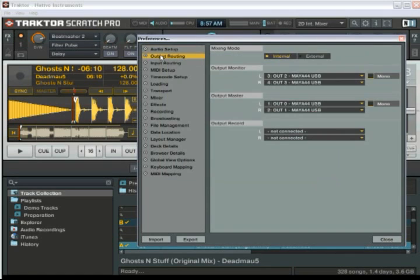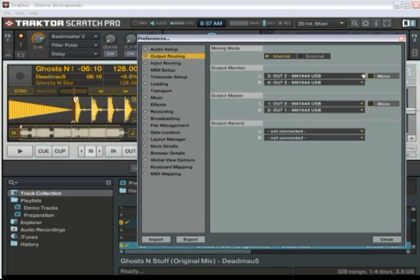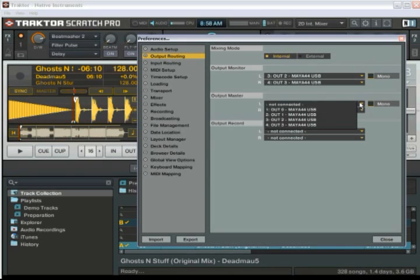After that you're going to go into output routing, and this is where you choose what outputs are going to what speakers. So if you remember correctly, we had our headphones going into outputs 3 and 4, and our speakers going into outputs 1 and 2. Now here in this program, it lists them 0 through 3, I've seen it listed in other programs 1 through 4.